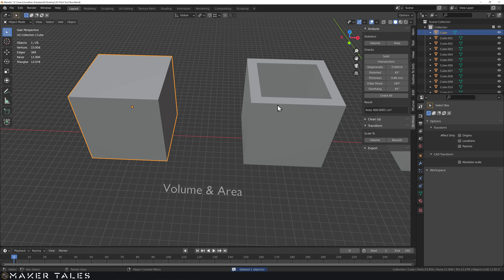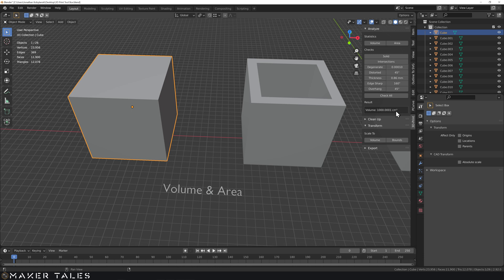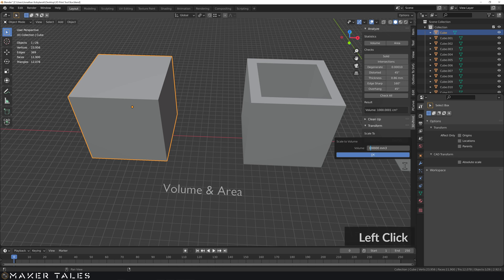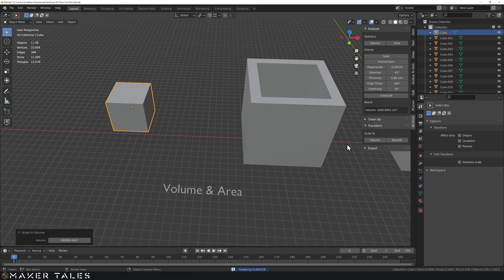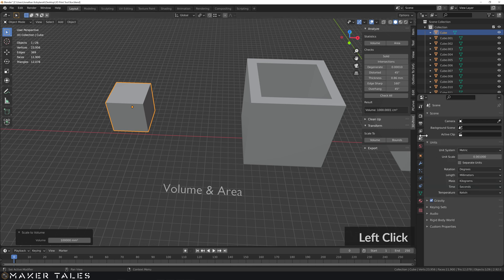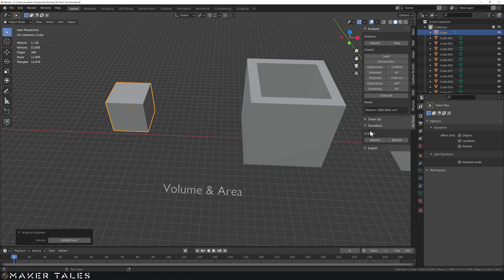Now let's jump to Scale to Volume - this is a real shame. This volume is 1000 centimeters cubed, which in millimeters cubed is 1 million. But Scale to Volume uses millimeters cubed, not centimeters, and the maximum value you can enter is only 100,000. If you try to add another zero and click OK, it actually scales the object down because you've hit the maximum. I'm going to put this in as a bug report. It may not be a problem if you aren't working in millimeter precision, but be aware there is a limit.